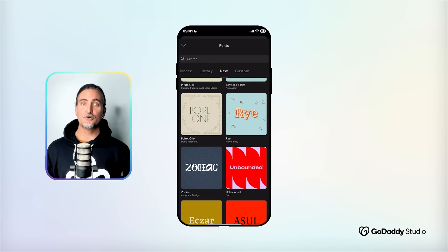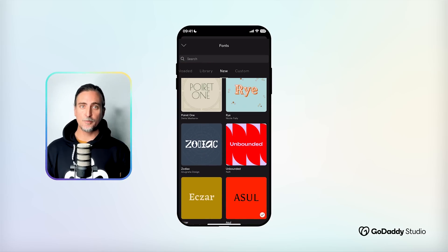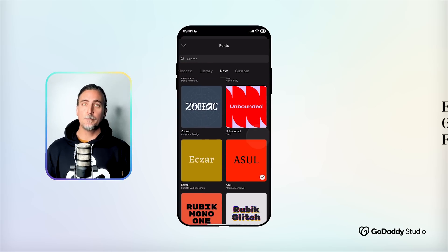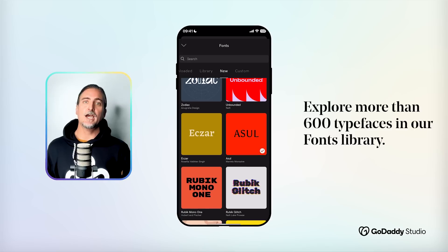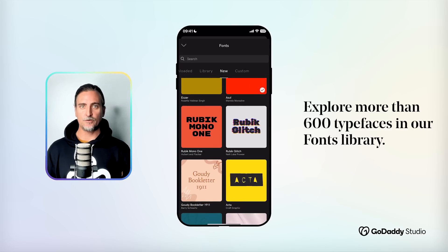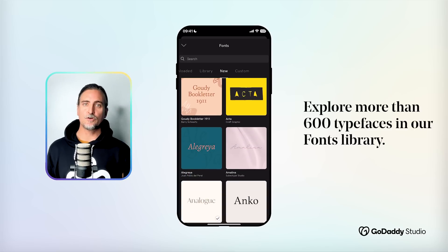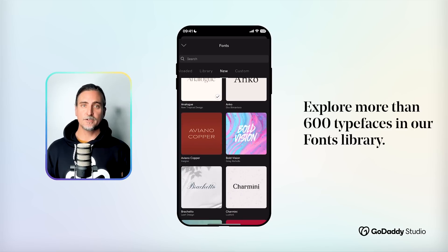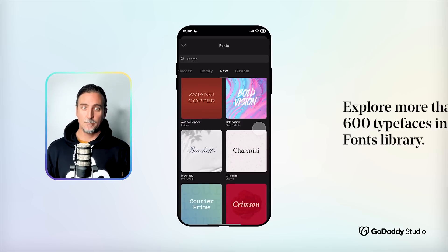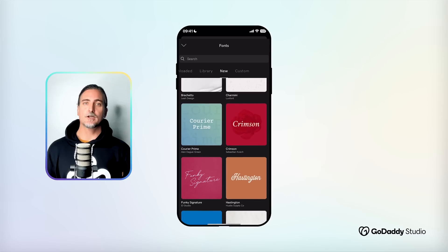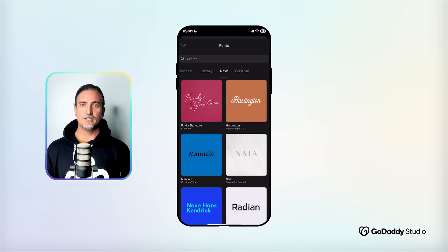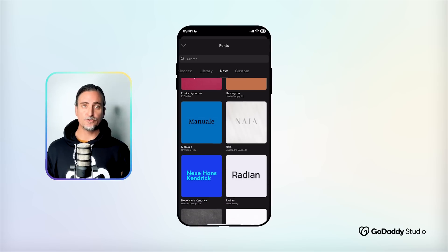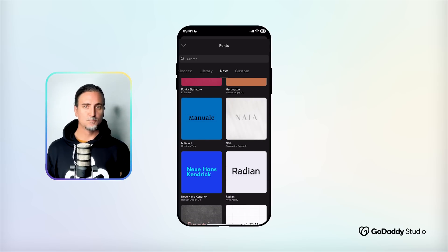There are more than 600 fonts to choose from in Studio, but you might already have a specific brand font that you've been using for a while, or you found something perfect elsewhere. Maybe you're designing for a client and they've sent you their brand fonts to use. No problem.